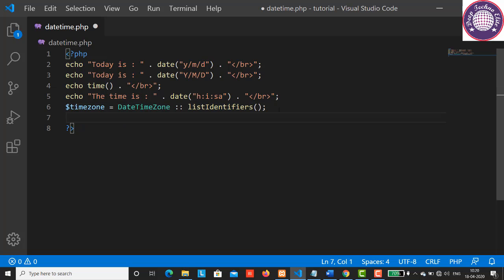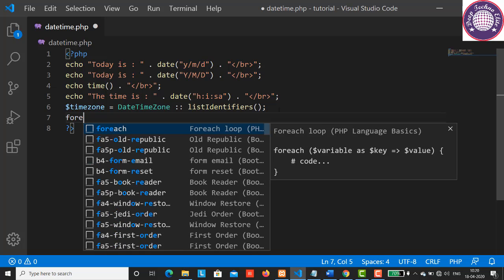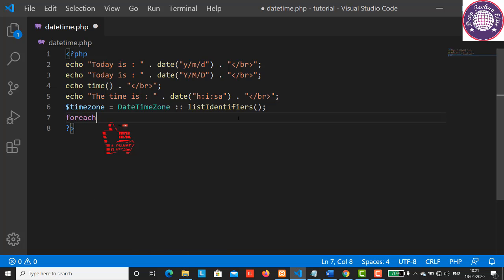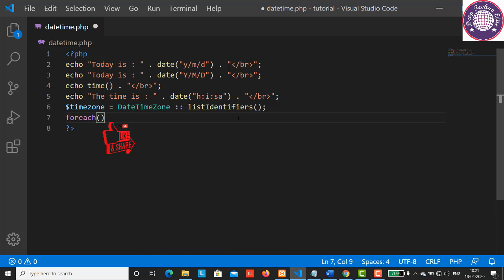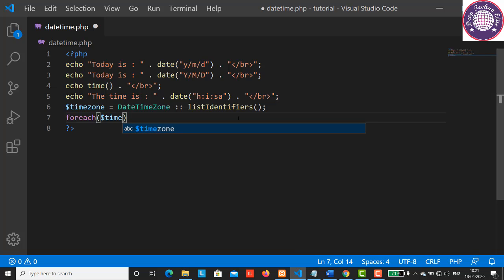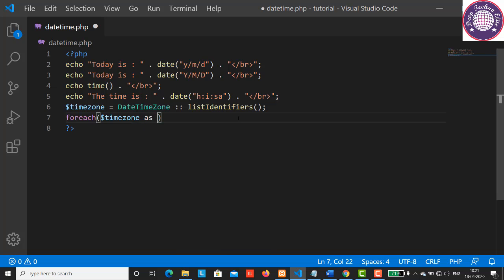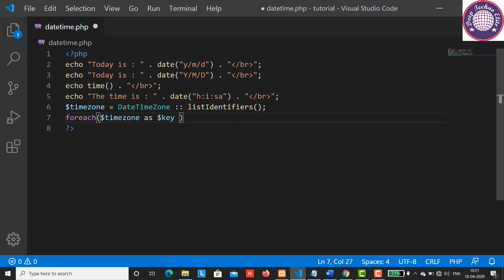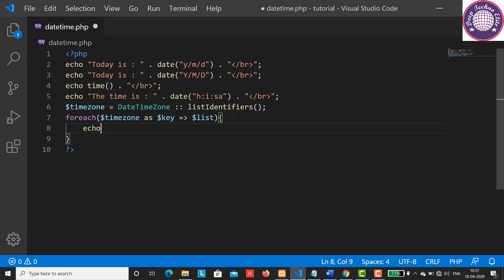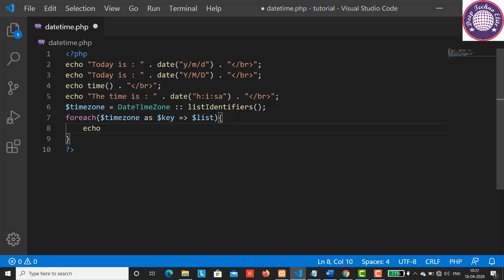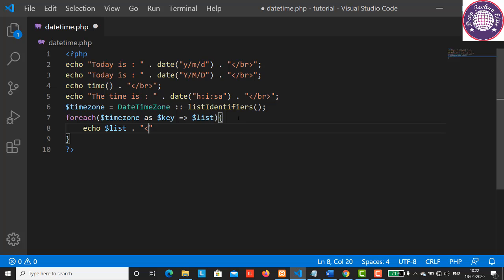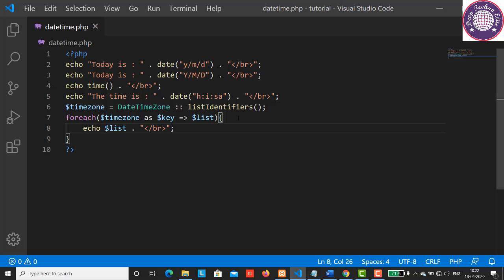Now let's have a foreach keyword followed by a parenthesis. Now let's have variable timezone, and here we have a list of time zones as dollar key equals to and greater than symbol dollar list. Now let's echo dollar list, put a dot here, and have a break tag here. It will print the list of the time zone. Save this and refresh the browser.